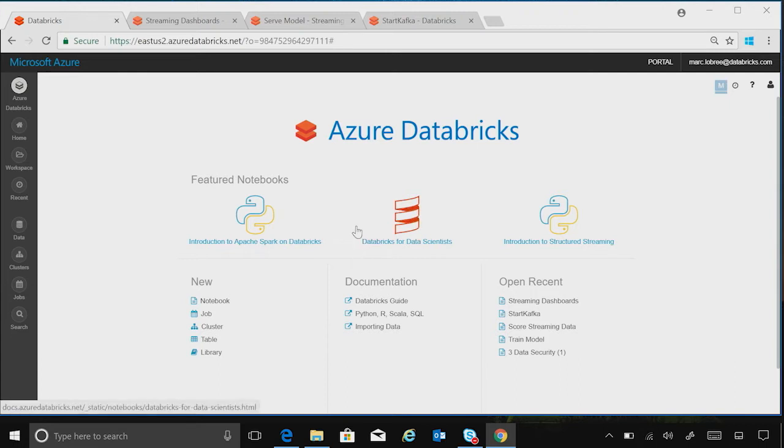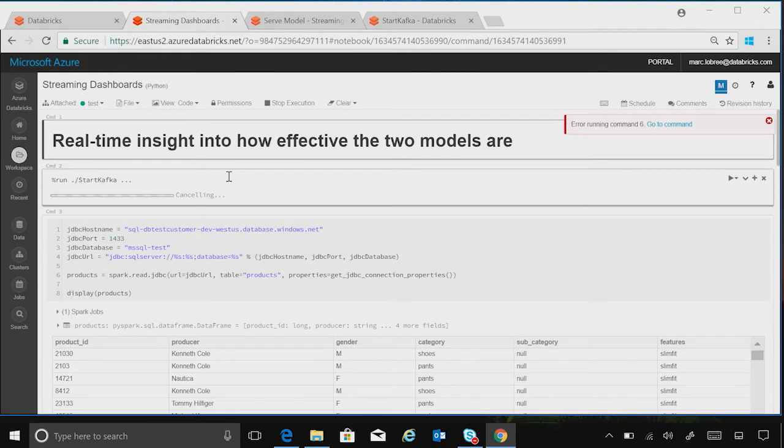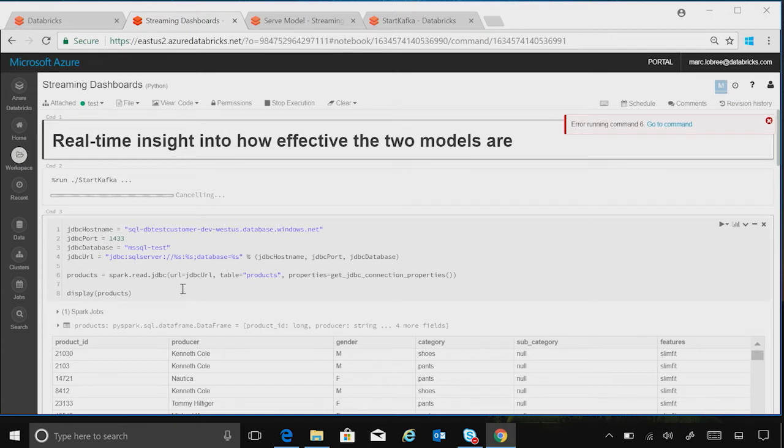For our purposes today, let's jump over to a streaming dashboard, where we might be a data scientist, and we want to connect some historical data to some streaming data. Maybe that data is coming from a Kafka source. So let's go in and check out how that might be done.